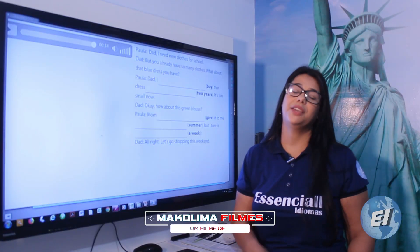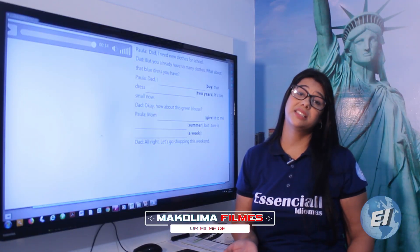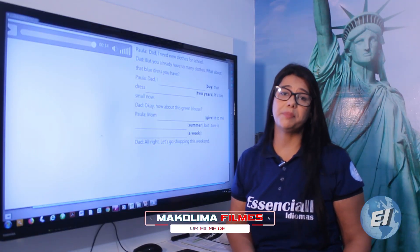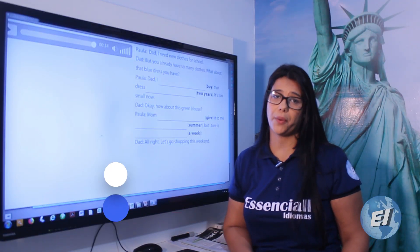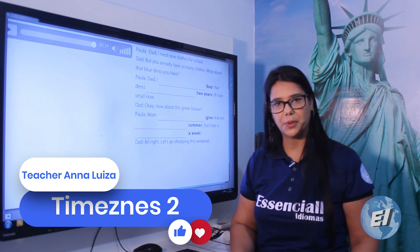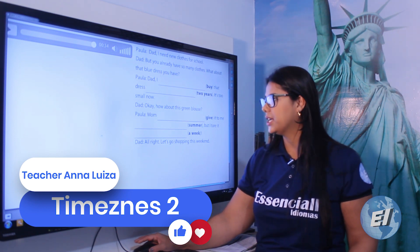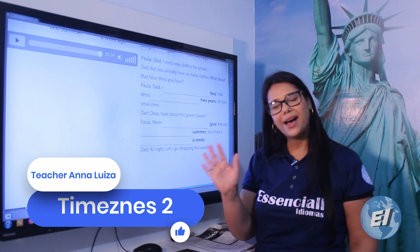If you think it's necessary, you can repeat the audio. That's it for today, guys. See you next class. Bye!